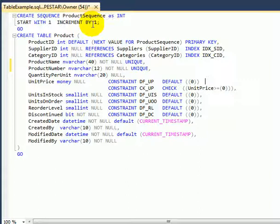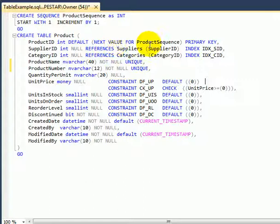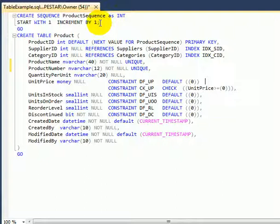First we create a sequence object. We are going to use the sequence object instead of the traditional identity for primary key. We create a sequence object which is very similar to identity 1,1.